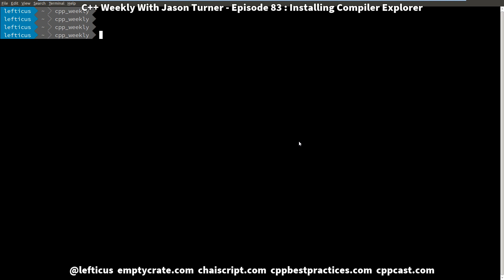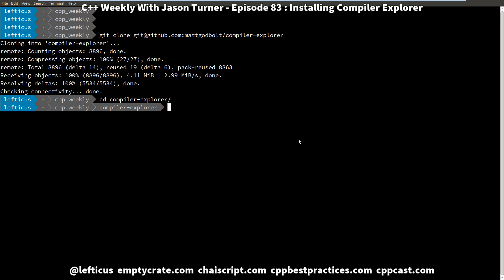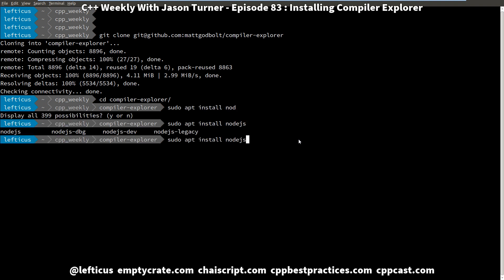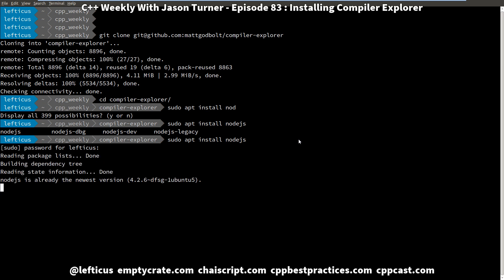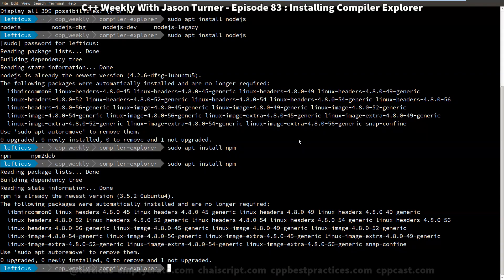I'm going to go ahead and do a quick clone of the Compiler Explorer — that's where you start. I'm in Linux if this wasn't obvious enough. The first thing you need to be aware of is that Compiler Explorer is a node-based project, so you need to have Node.js installed. On Ubuntu you can do that by running apt install nodejs, which I already have installed. You also need to have npm installed, which is the node package manager.